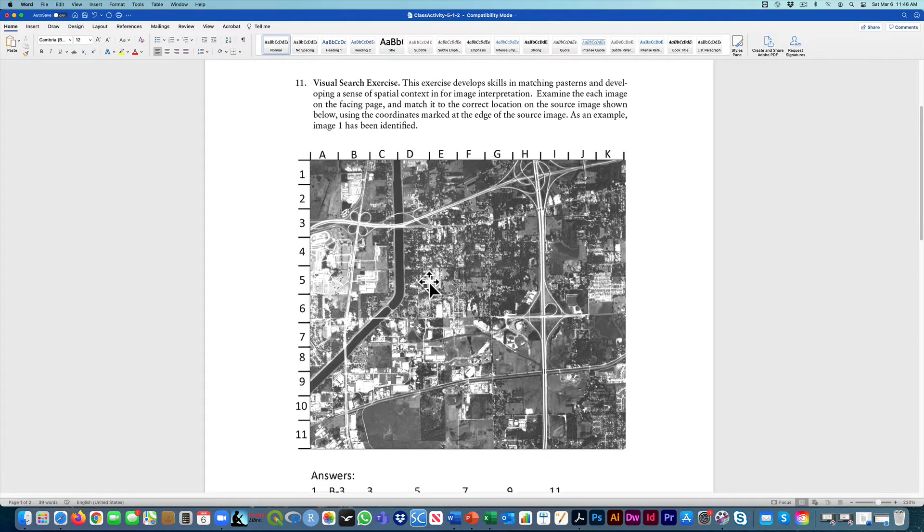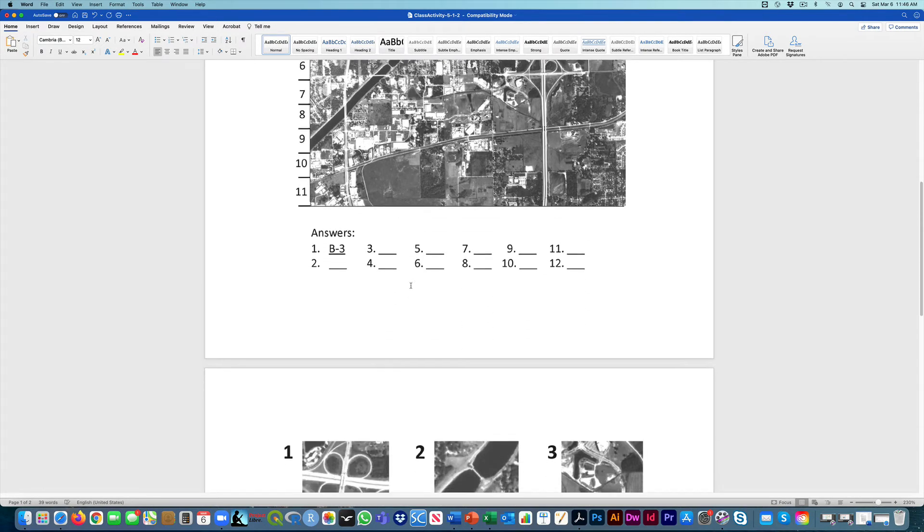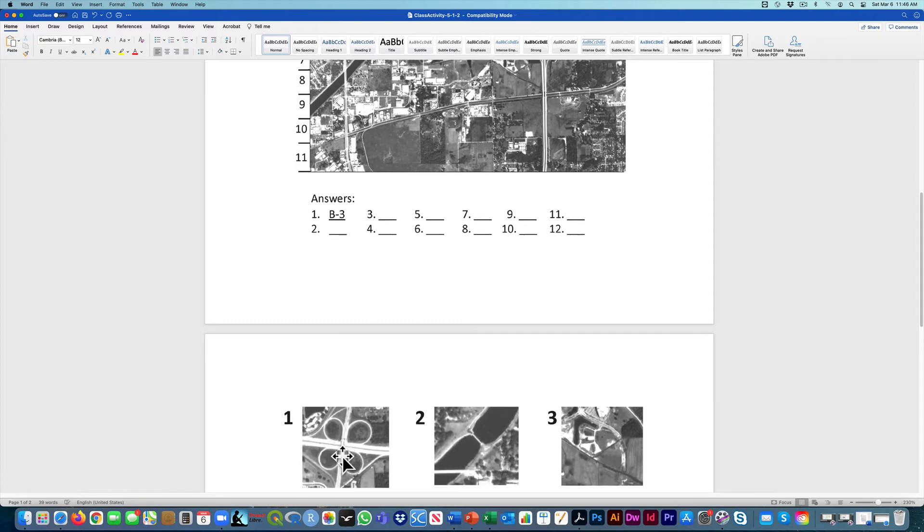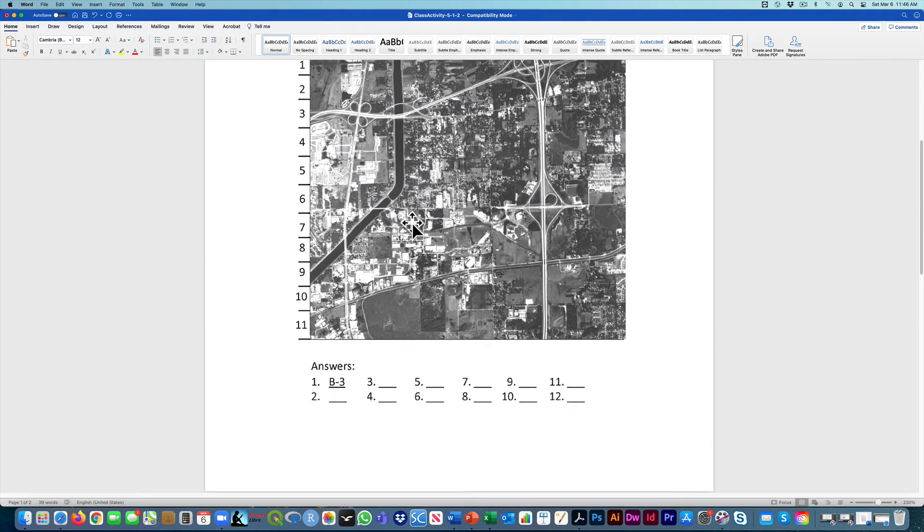It's just a visual search. So for example, if we look on the next page, image number one is this cloverleaf here, this highway interchange.